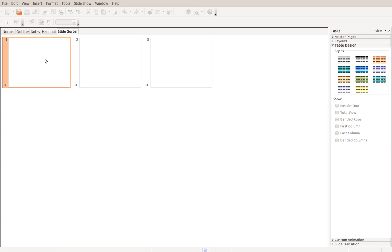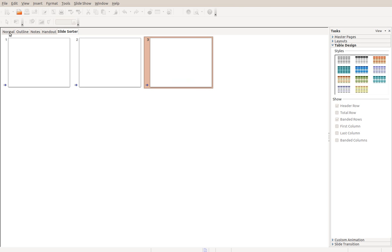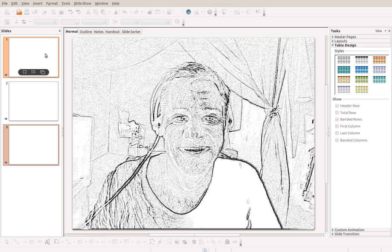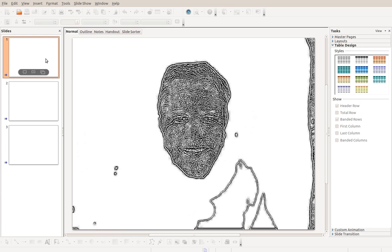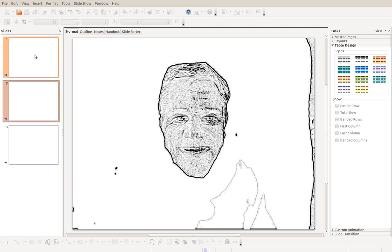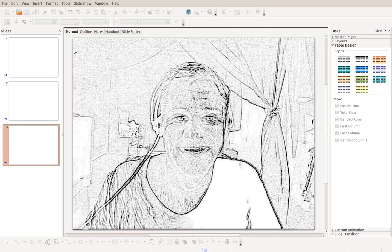Hopefully those images will load. Well, that's kind of funny. Alright, so it's actually, LibreOffice is actually having trouble loading the slides.